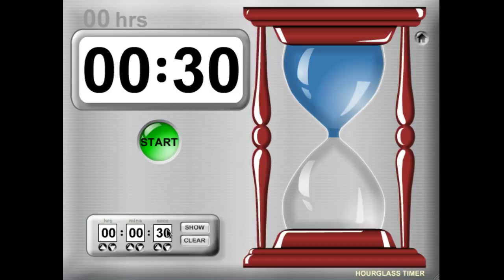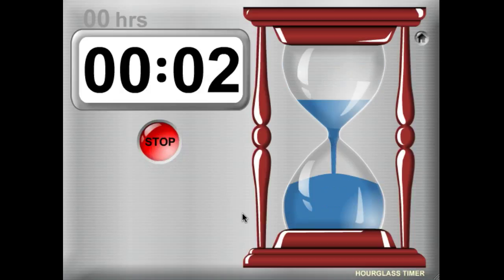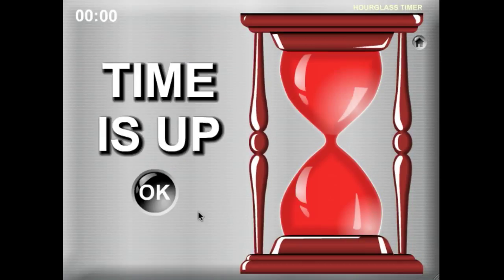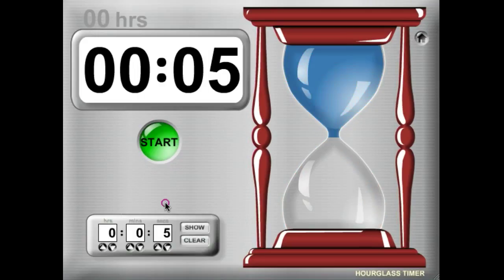So we'll give you a quick little demo here. Why don't we do five seconds and go ahead and start. And when time is up, you get a nice little alarm screen.